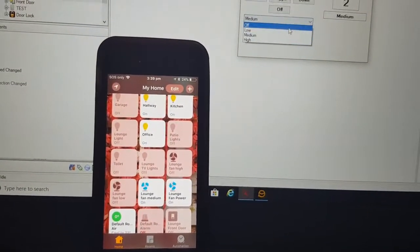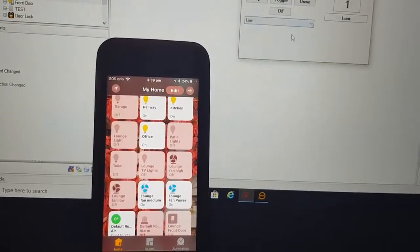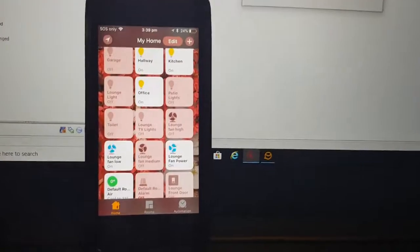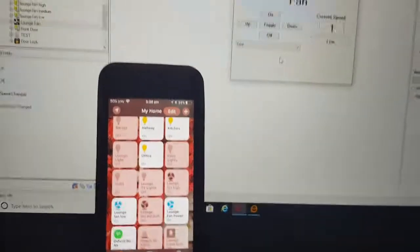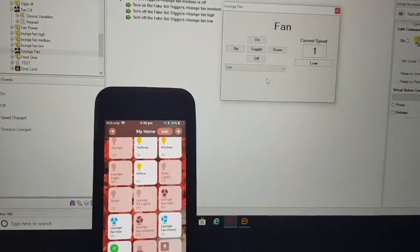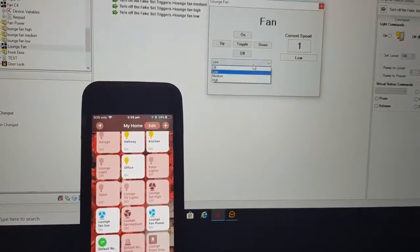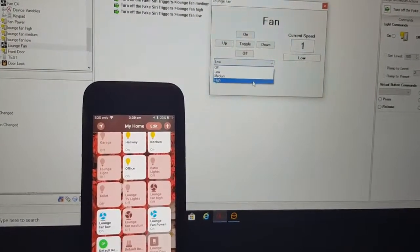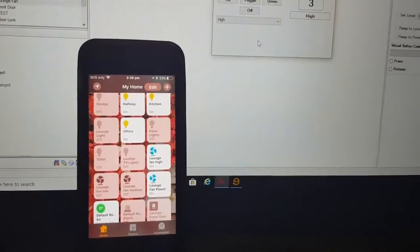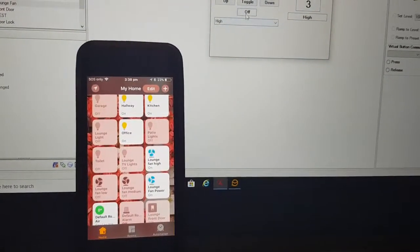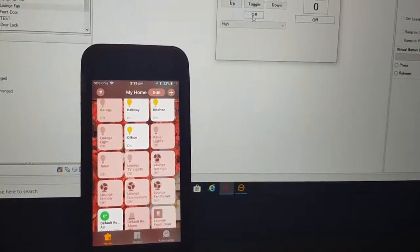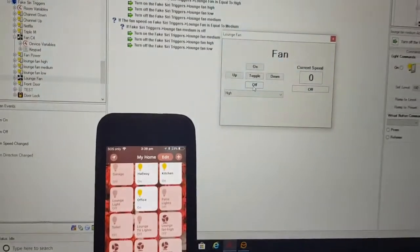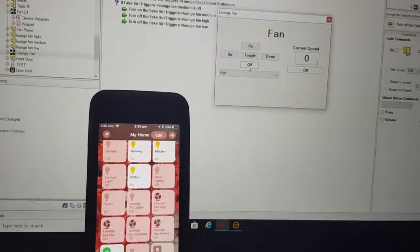If I was to select low, then we instantly go to low. And if I was to select high, it goes to high. And if I was to turn them all off, it turns the system off.